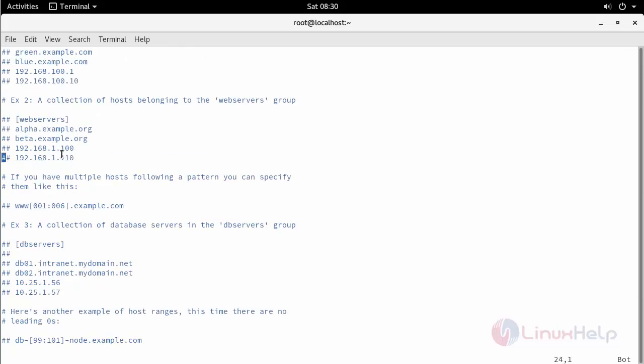Under the web servers group, add the remote client IP addresses. Since I have only one node, I am going to add only one IP address.